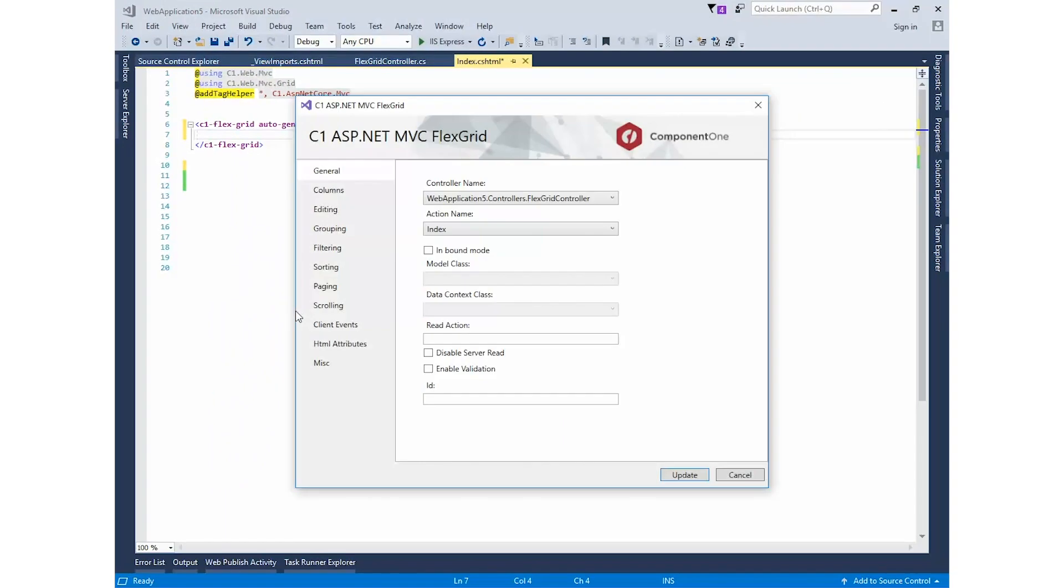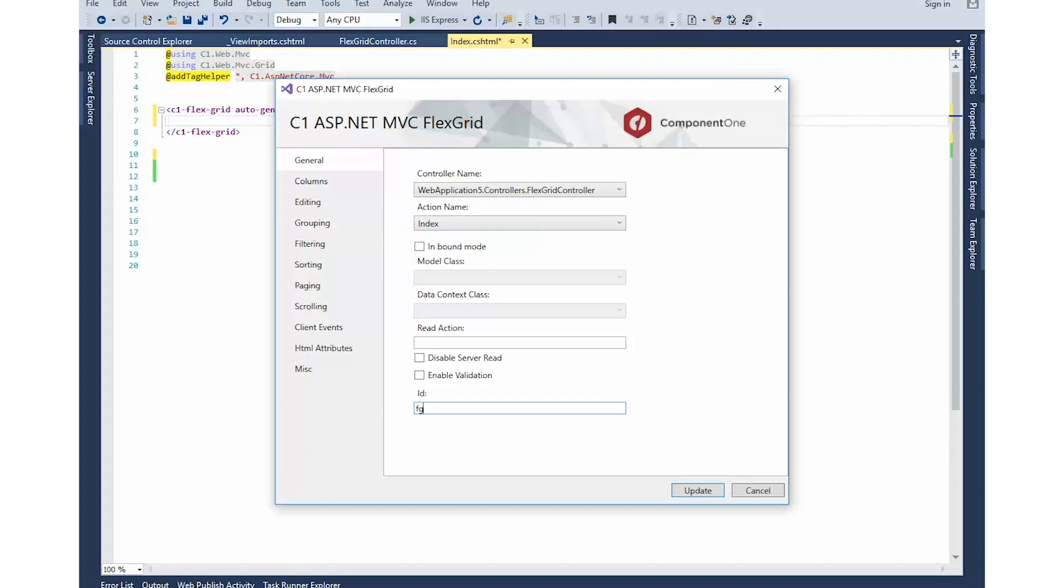Since we're not using Entity Framework, the related model class and data context class settings are disabled. Add an ID for the FlexGrid.